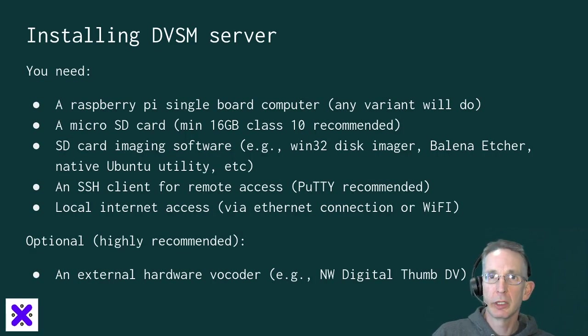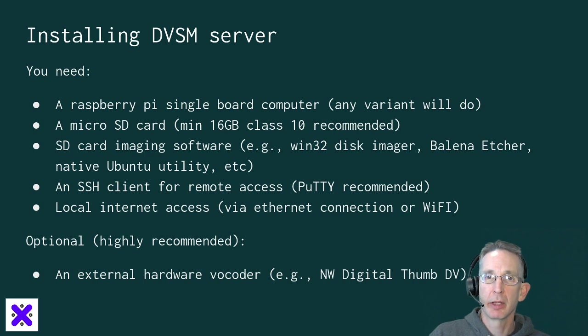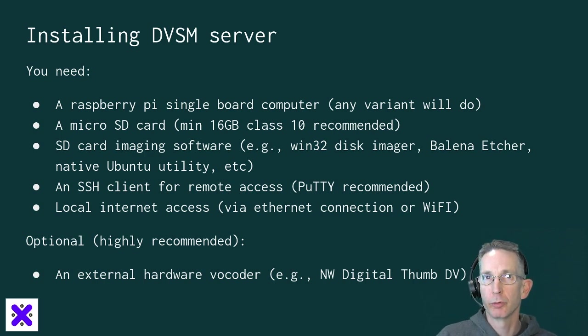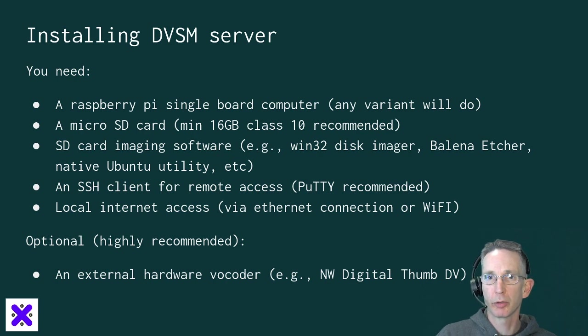So what you need to have at hand in order to start doing this is a Raspberry Pi single board computer. Any variant will do. I use a Raspberry Pi 3B Plus for mine.